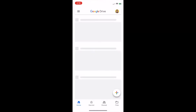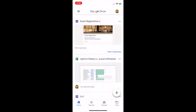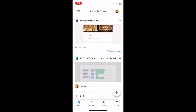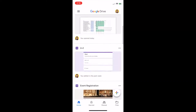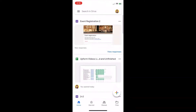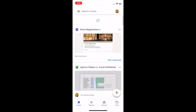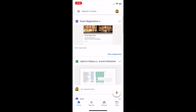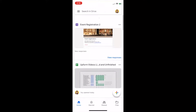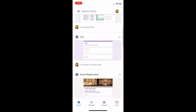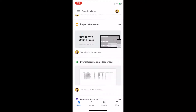As you can see, if you were to scroll around this app, all the files that are currently saved to your drive will appear here, including not just Google Forms, but Sheets, Word documents, PowerPoint presentations, etc.